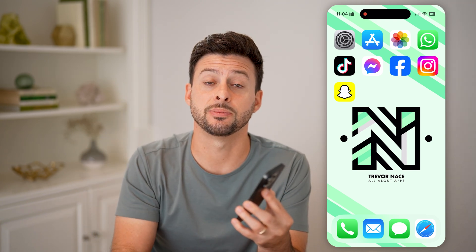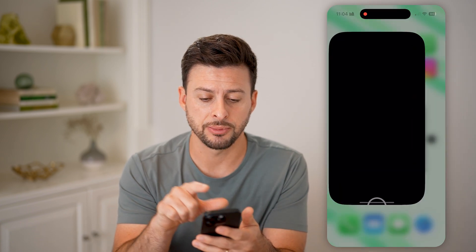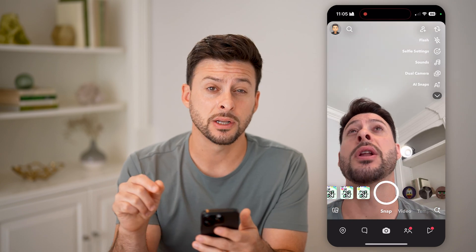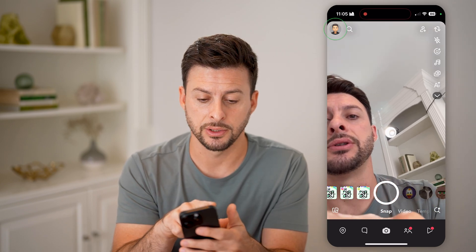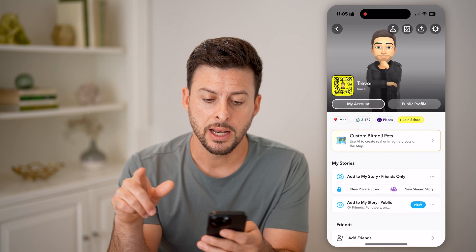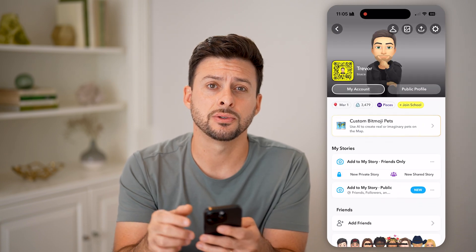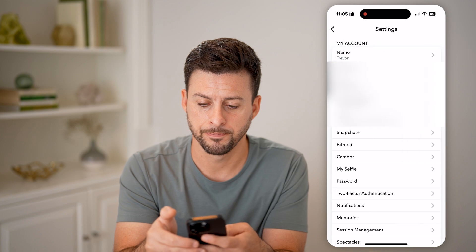I'll walk you through the process. Let's open up the Snapchat app here, and we're going to tap on your profile button at the very top left. We need to get into your settings, so tap on that gear icon at the very top right.